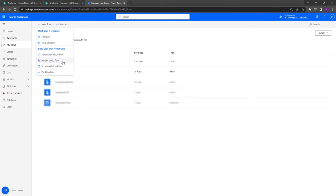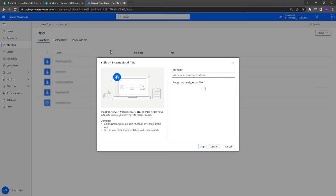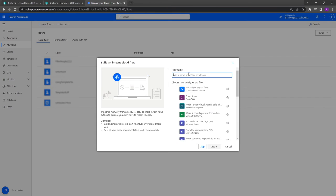You may want to be doing a scheduled cloud flow if you want this to run at a certain time or a certain day. We've got other videos in our playlist which should be linked on the screen now if you want to learn more about those triggers. Let's just go for instant cloud flow for now.